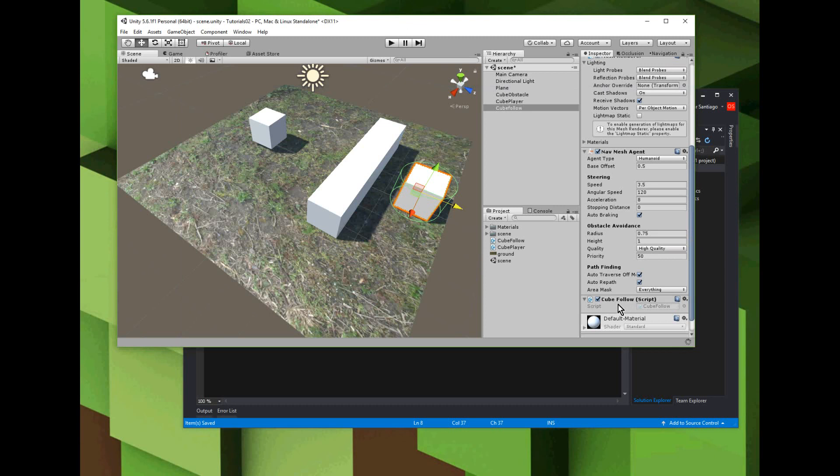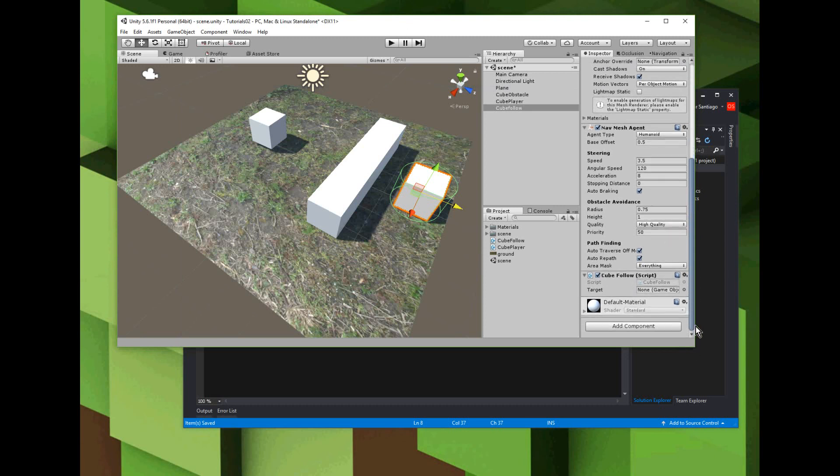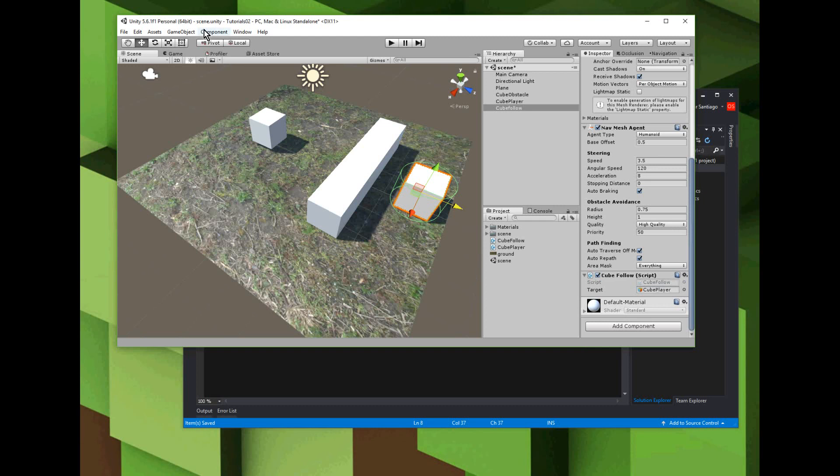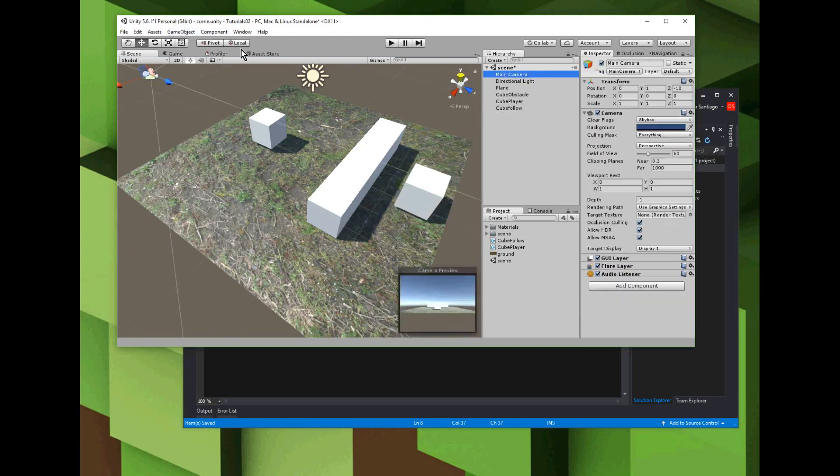There you go. So the cube follow script, we have to say what it's going to follow. I'm going to drag and drop the cube player into that box. Now just before I press play, I want to make sure I align the camera. Align with view. Good.